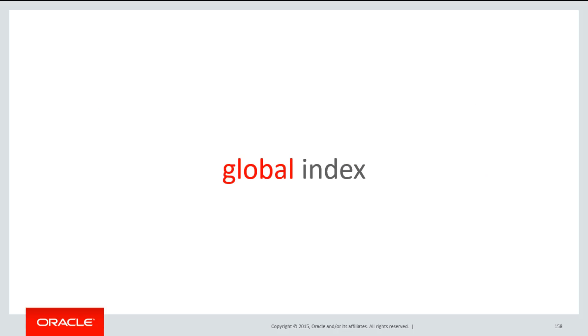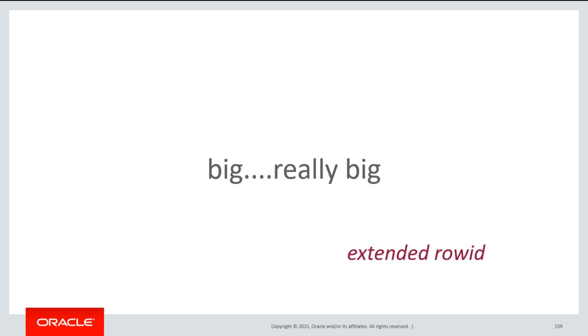Typically, we partition tables because they're large. Therefore, if your partitioned table is very large, there's a good chance your partitioned index will be large as well.